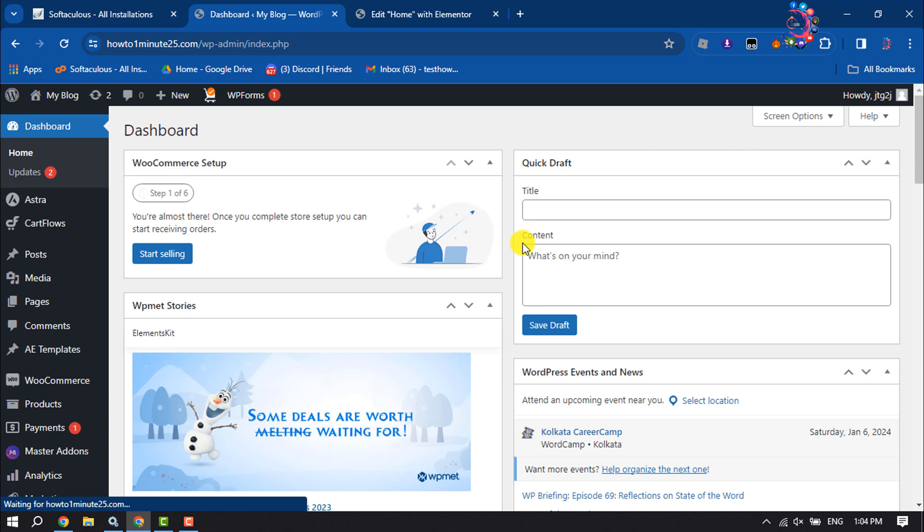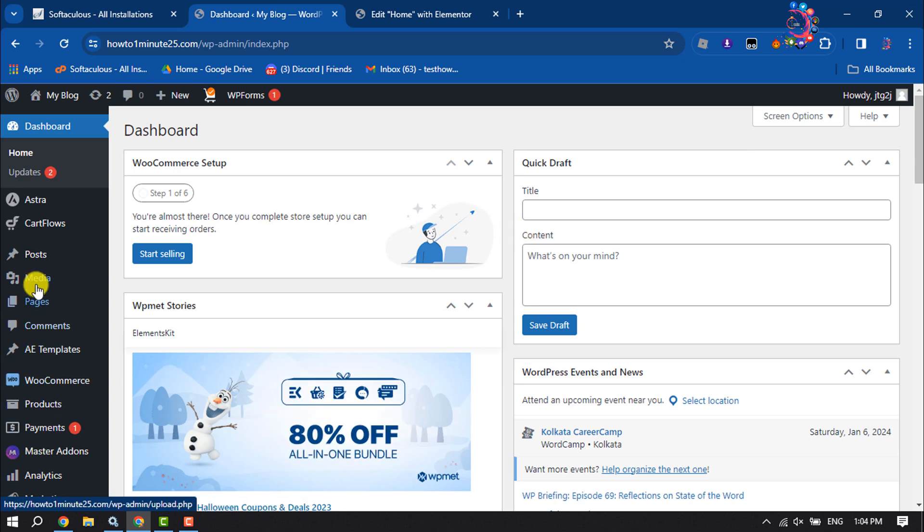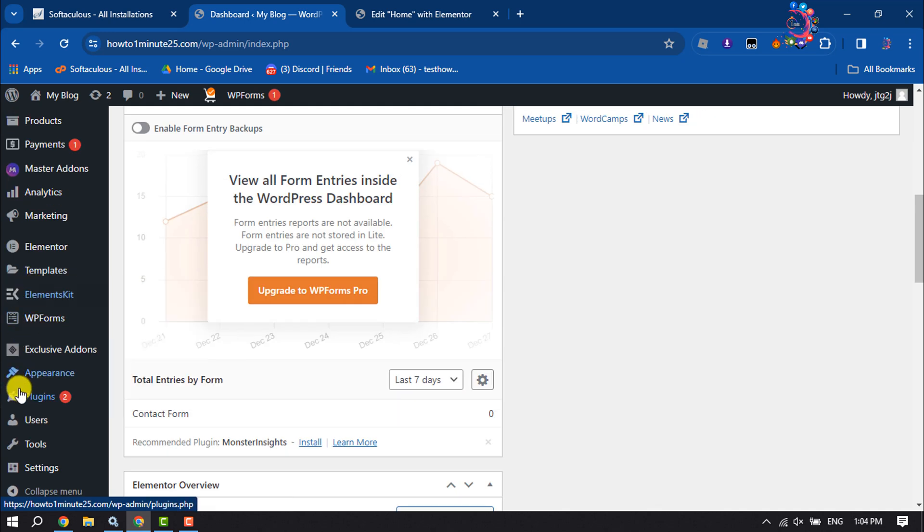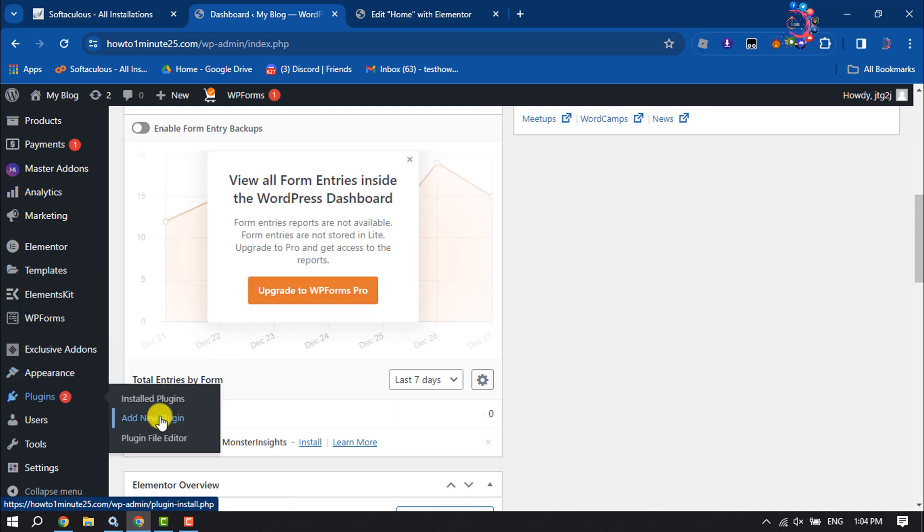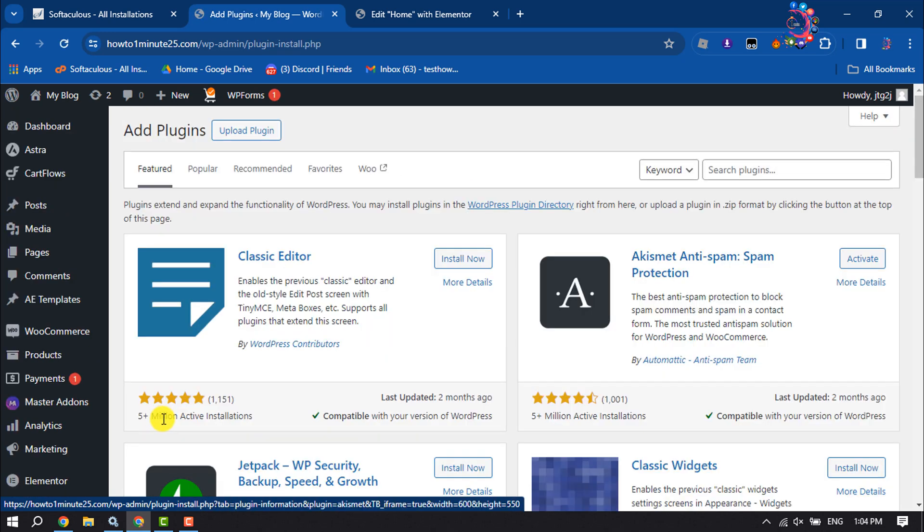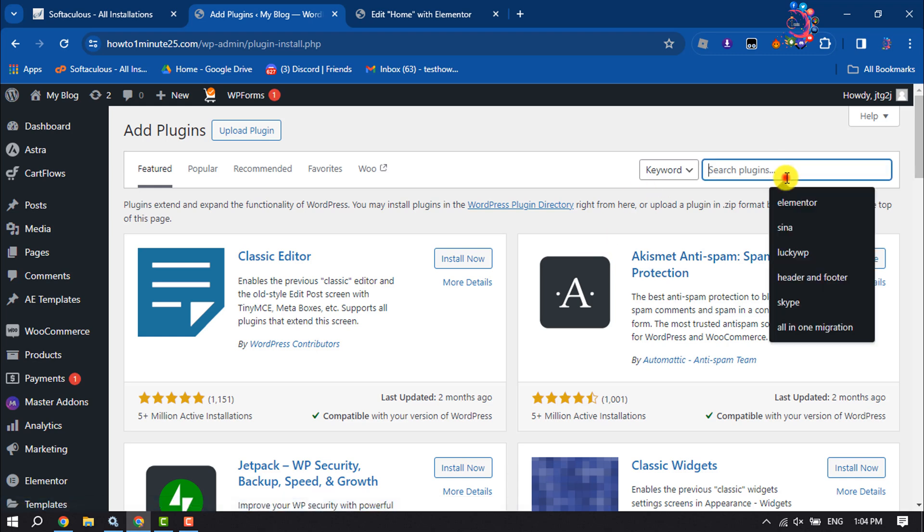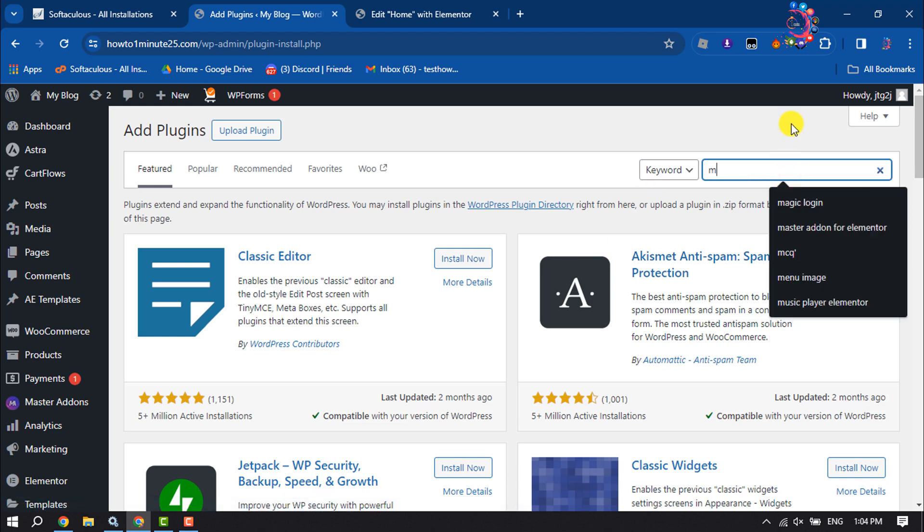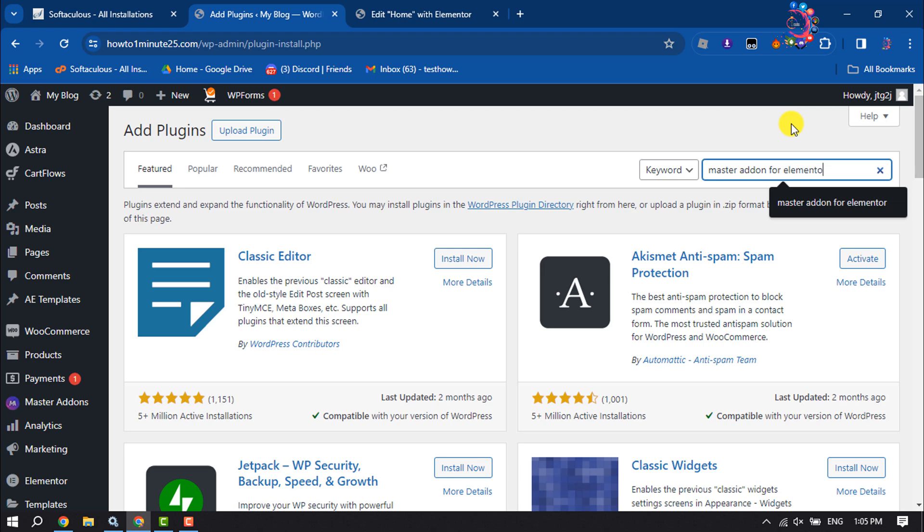First of all, we want to install and activate a plugin. So go to Plugins and click on Add New Plugin. In the search plugins box, type Master Add-on for Elementor and search for it.